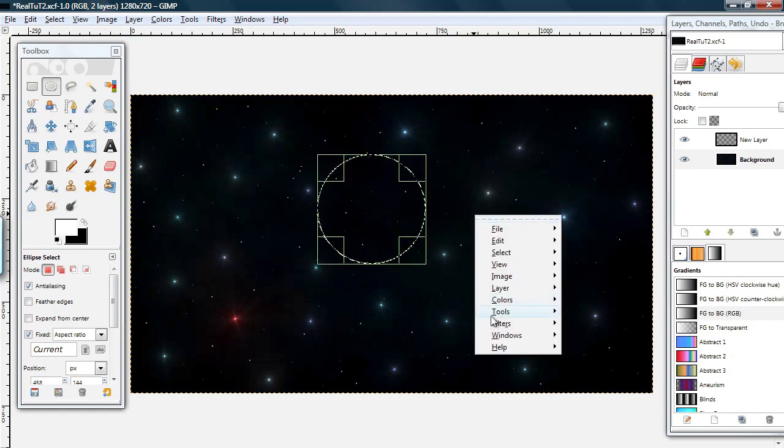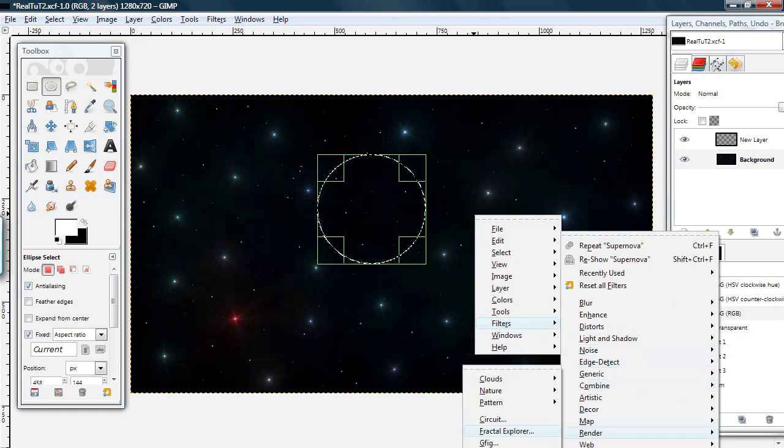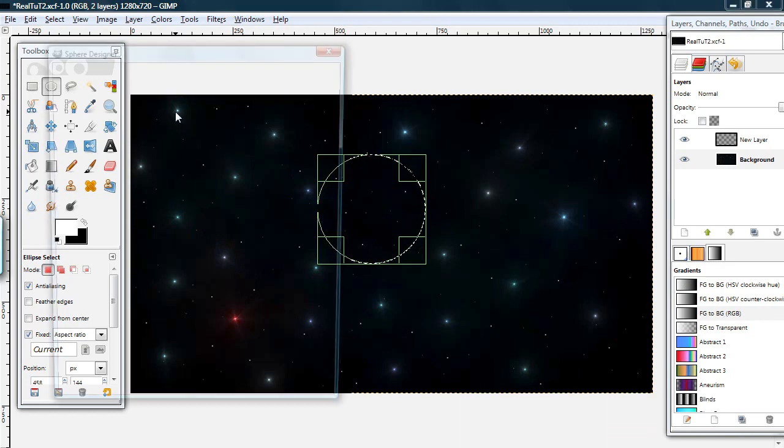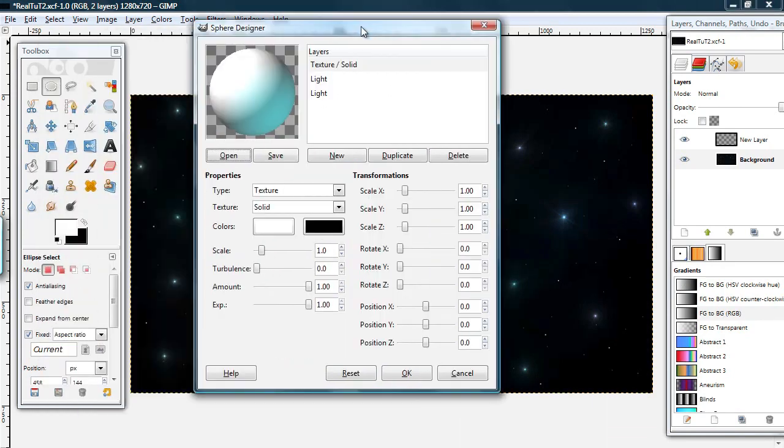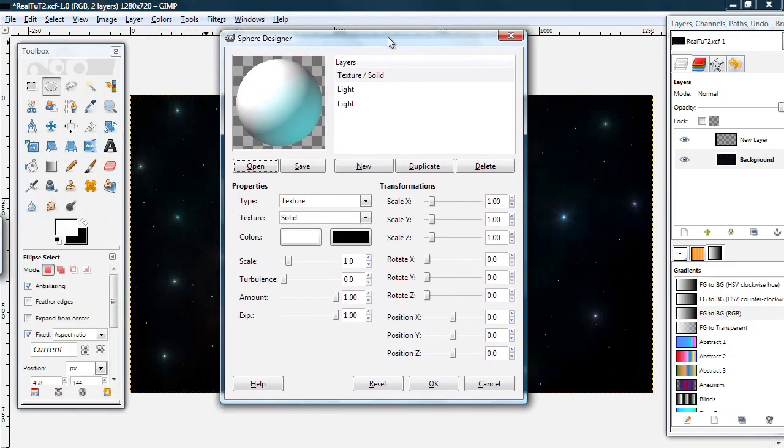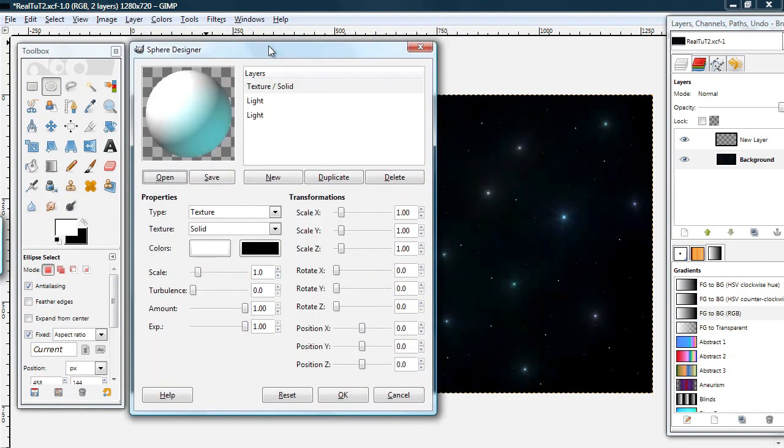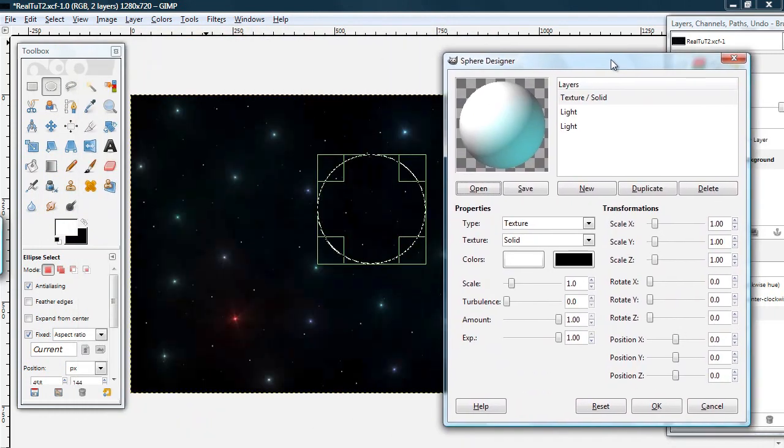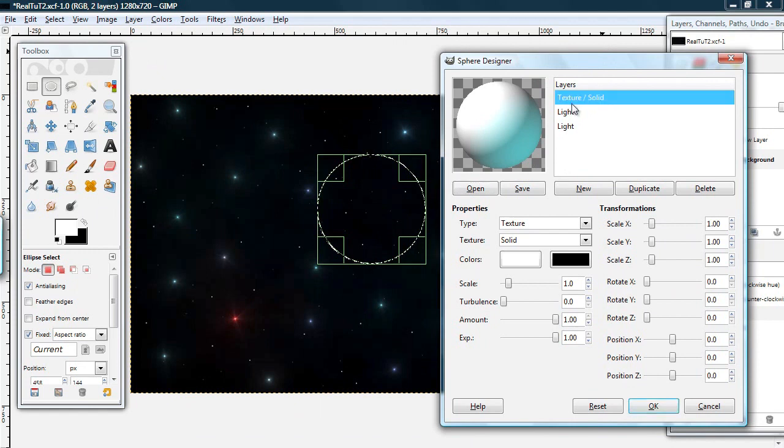go to Filters, Render, Sphere Designer. That's Filters, Render, Sphere Designer. And it will come up with this.